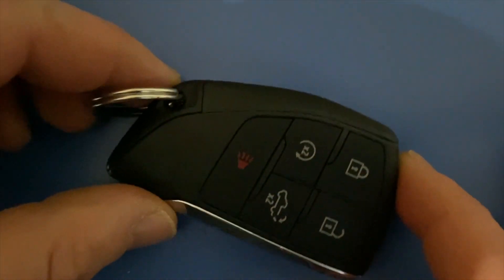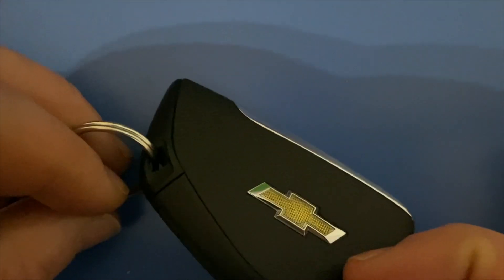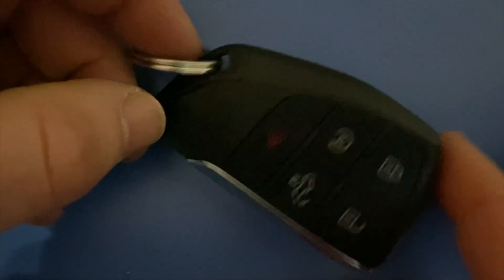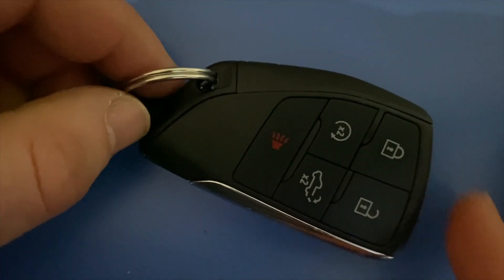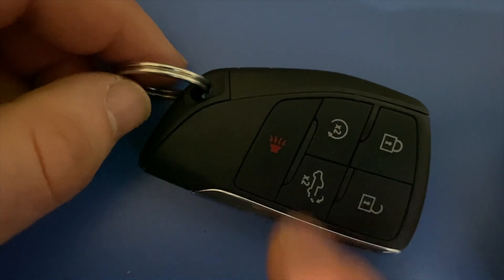I have a Chevy key fob here. Maybe your battery's dead and you need to replace it.